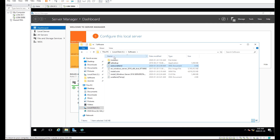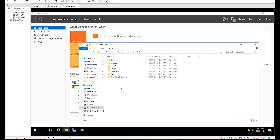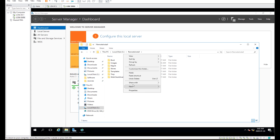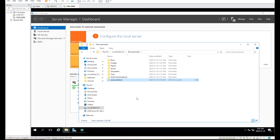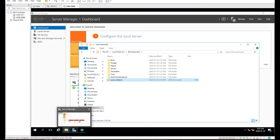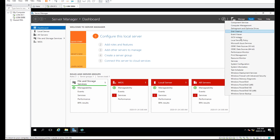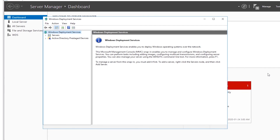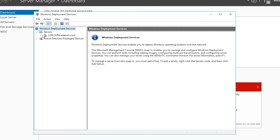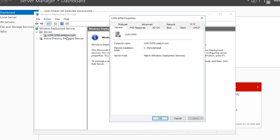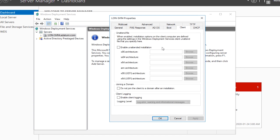Finally, I will configure Windows Deployment Service for automatic deployment. On Server 4, I copy the unattended answer file from the Software folder to the Remote Install folder. Then from Server Manager's Tools menu I run Windows Deployment Service. I expand Servers and from Server 4's Properties Windows Client tab, I select Enable Unattended Installation. Then I point to the Auto Unattended Answer File for the corresponding architecture and close the Properties window.